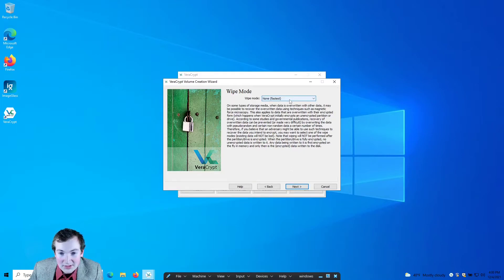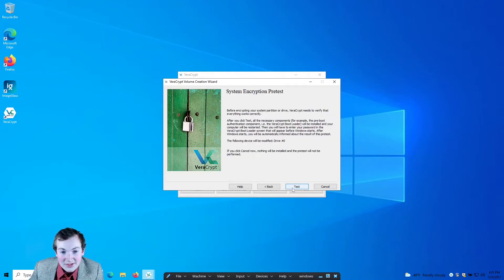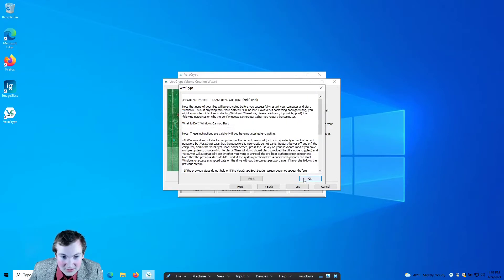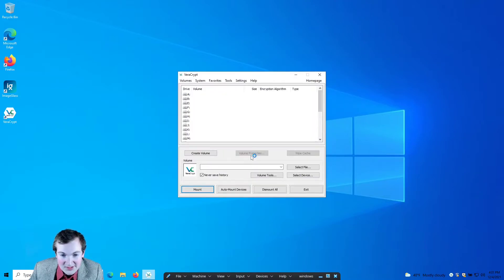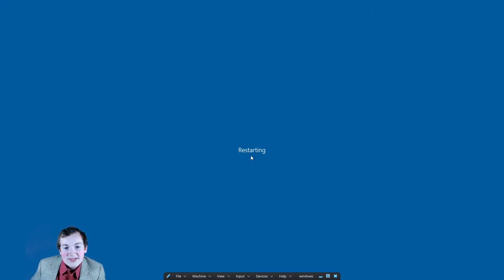Wipe mode — don't wipe. Wiping does not make any sense here; this would wipe your actual drive, so that's a dumb thing to do. Don't do that. Go ahead and test this — we want to restart. So this is going to test everything and make sure it's working before it does the encryption.